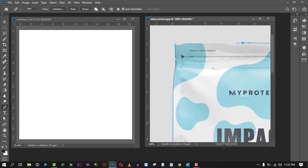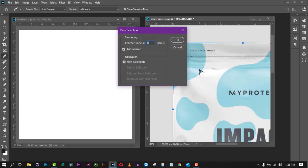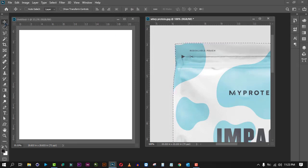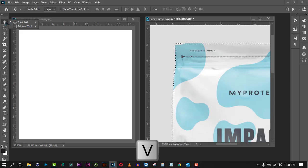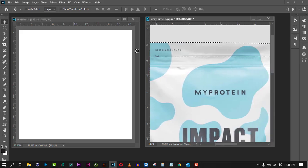To finish the tracing, when you see the circle beneath the pen tool cursor, just click it to close the path. Then right-click and choose Make Selection, keep the default values, and press OK. Now go to the Move tool by clicking it or pressing V on your keyboard, and drag the selection onto the canvas.